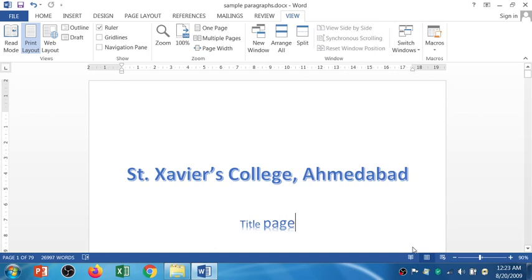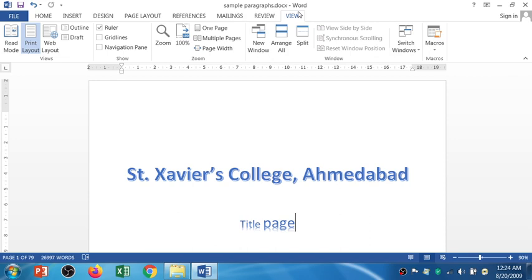Welcome to the new episode of PCS Practical. In this session, I am going to discuss the View Tab. You can see on the screen, the View Tab I have already accessed. In View Tab, you will get five different sections.